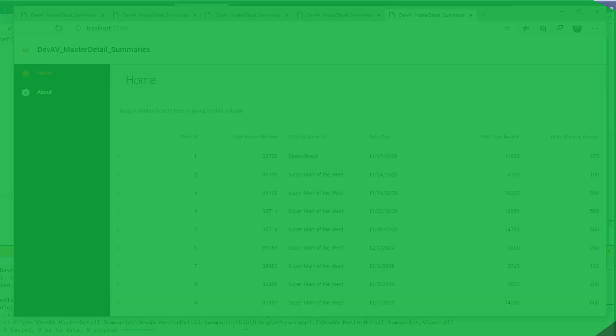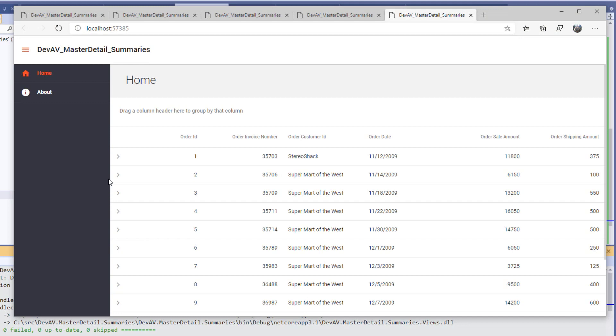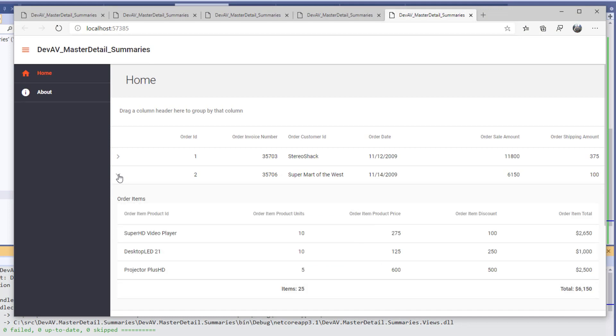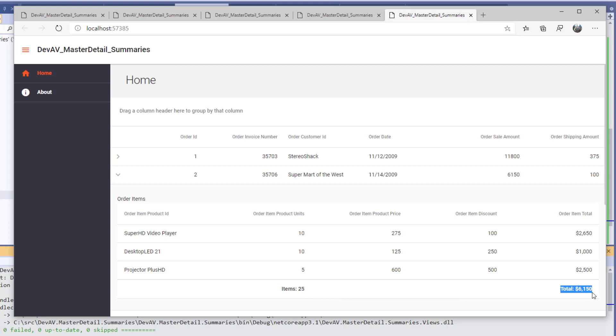Now when I run the application and expand one of the master rows, we see that the OrderItemTotal column displays currency formatted data. And we see that there is a footer row including a correctly formatted total on OrderItemProductUnits column as well as the OrderItemTotal column.